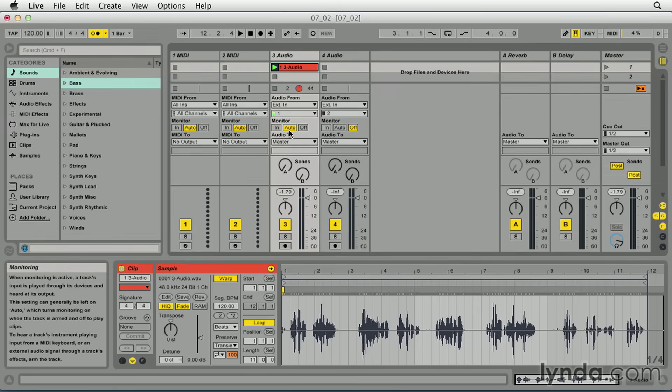Auto, when a track is record enabled, the track input is monitored. When not record enabled, Live automatically switches to monitoring clips that are playing via the track.